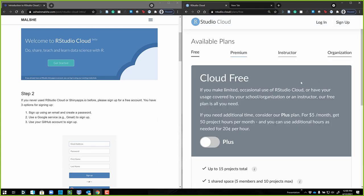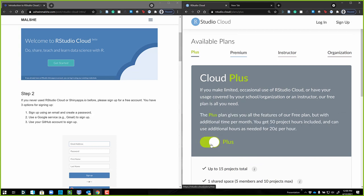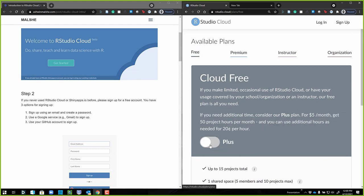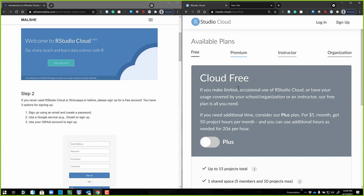This is going to be a little challenging for me because I've already signed up. But here's the number one thing I want you to know: you do not need Plus, you do not need Premium, you do not need Instructor — any of that stuff. I have an instructor account and anything that you need that goes beyond what's in the free tier I'm going to be able to give you through my instructor account. So there's no need to spend any money on this.